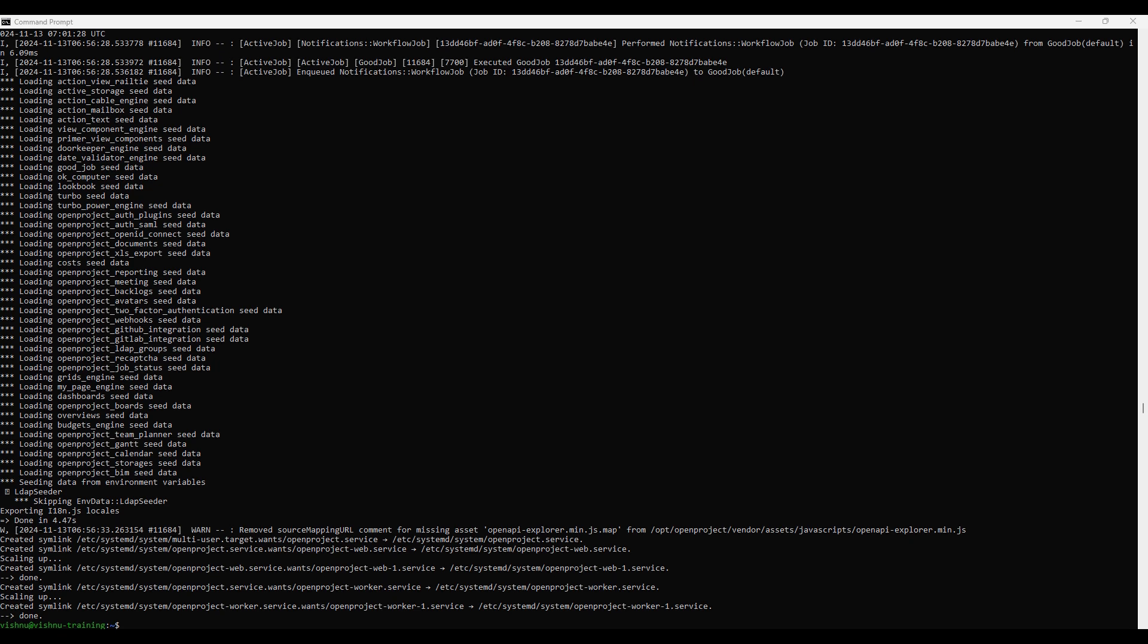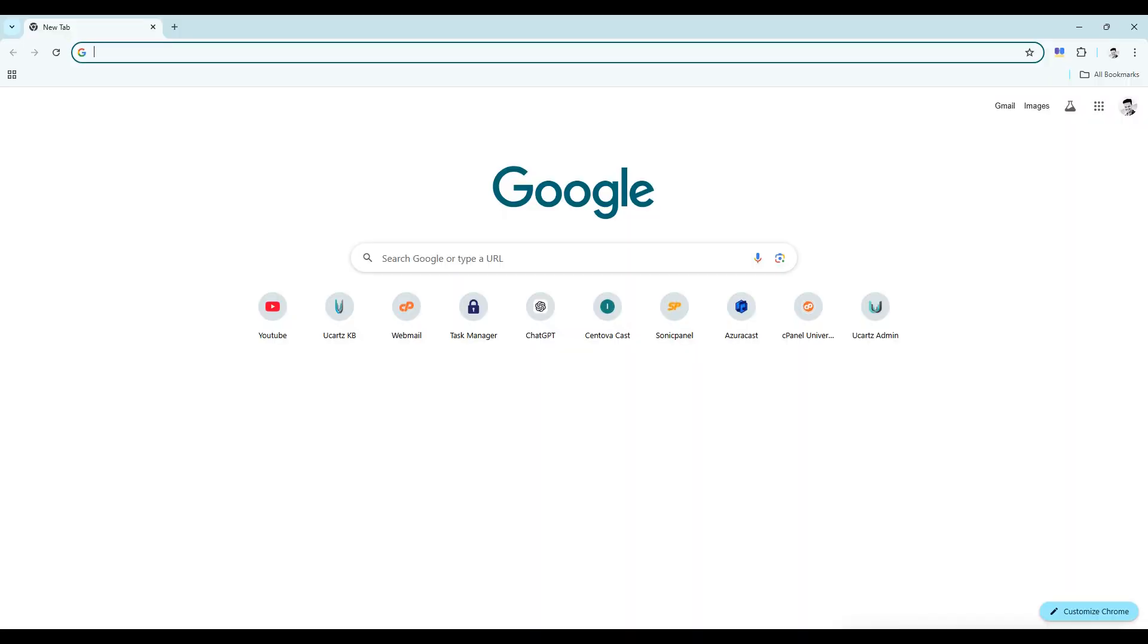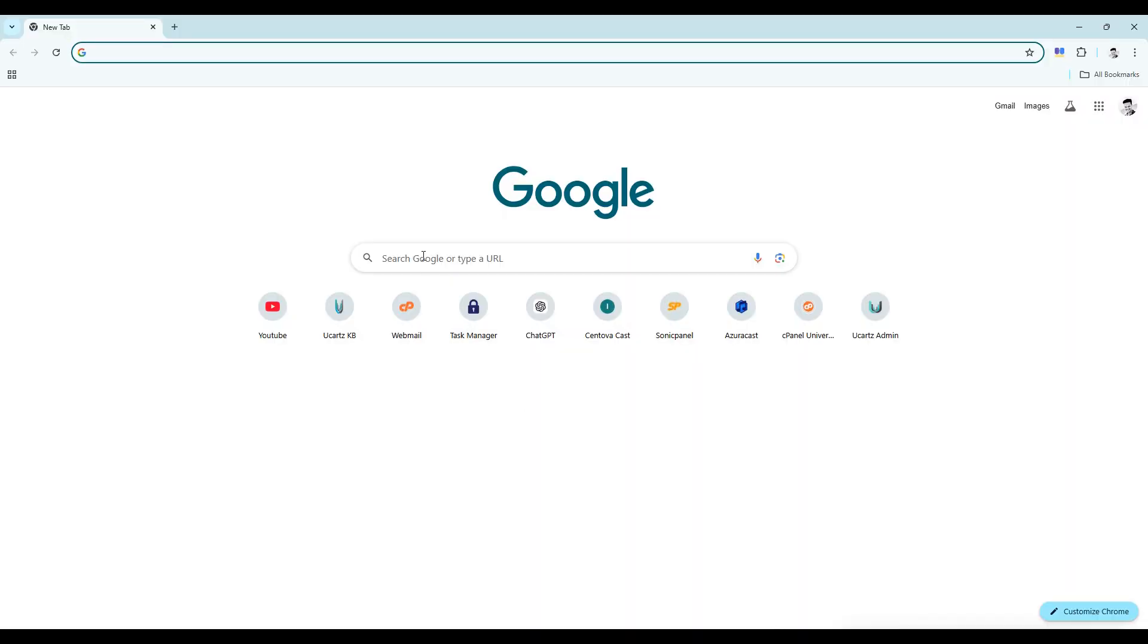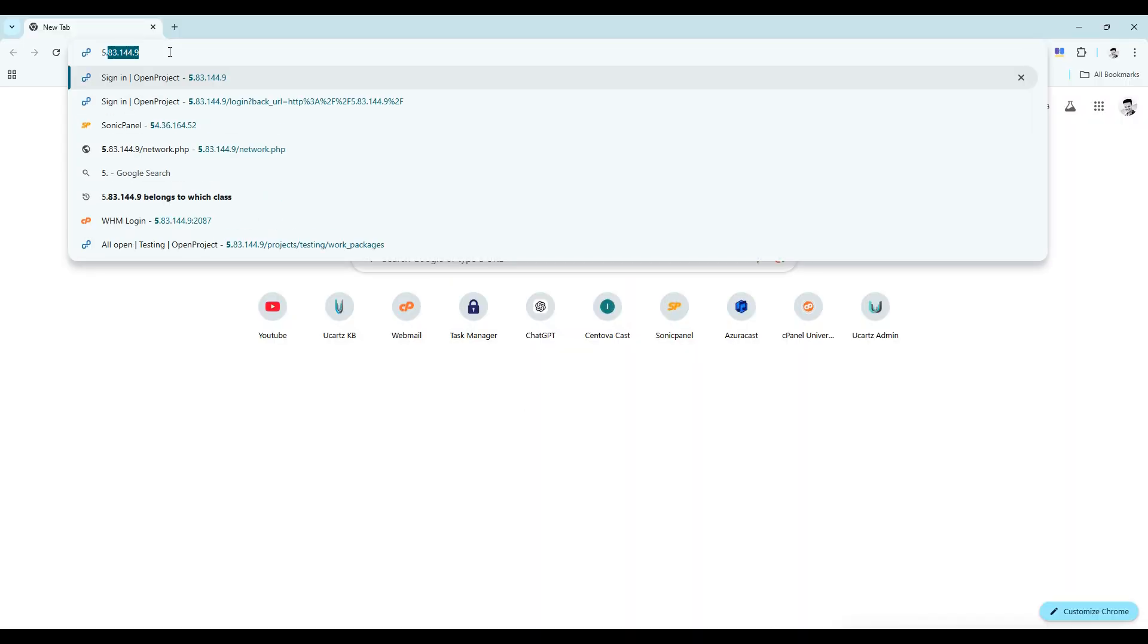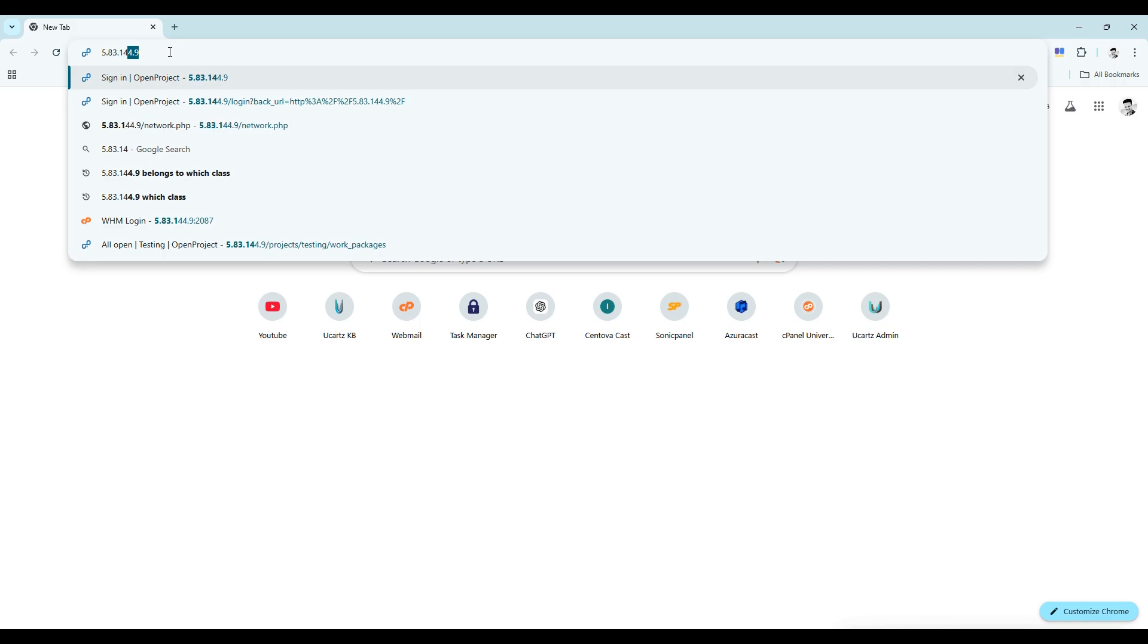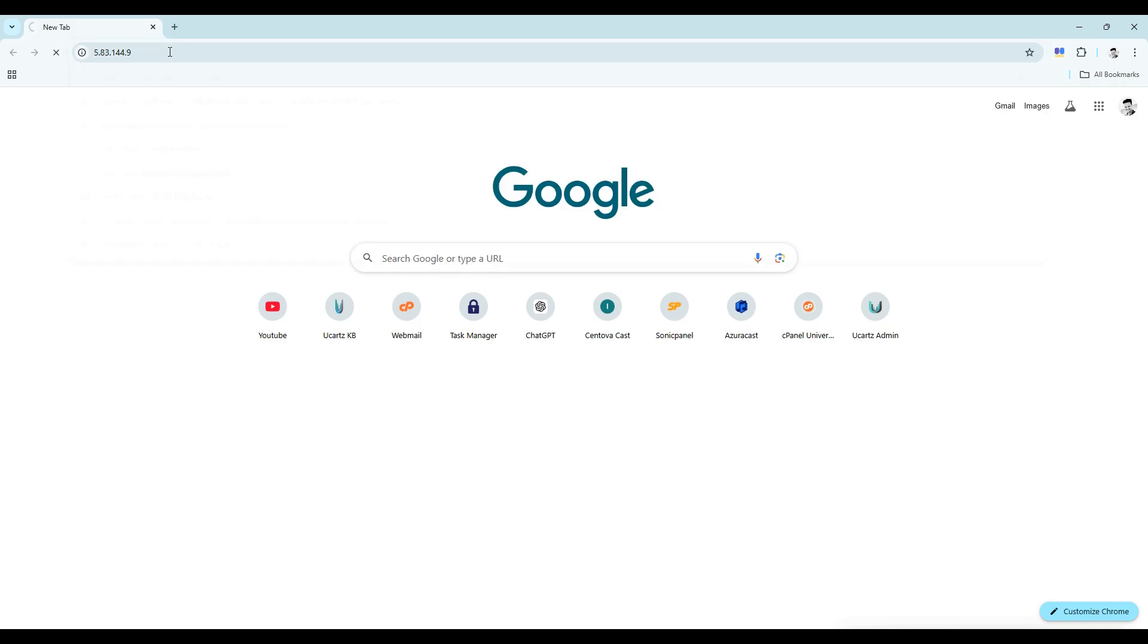Now that we've finished configuring everything, it's time to see if OpenProject is running. Open your web browser and go to the domain or IP address you set during setup. If everything went well, you'll see the OpenProject login page.